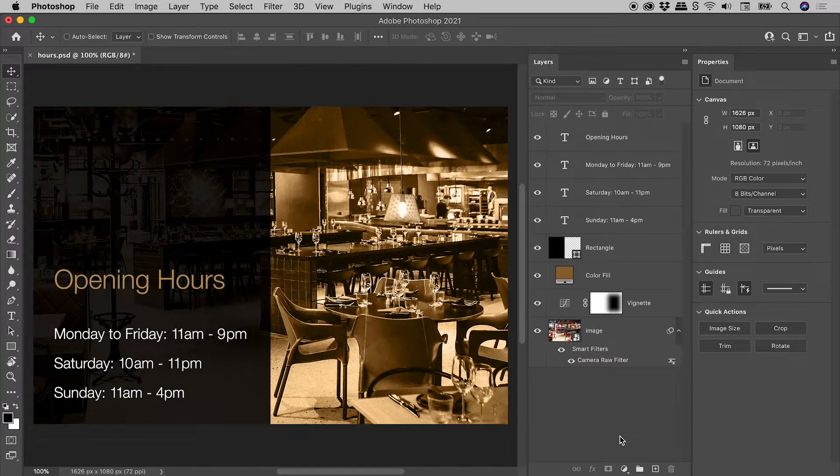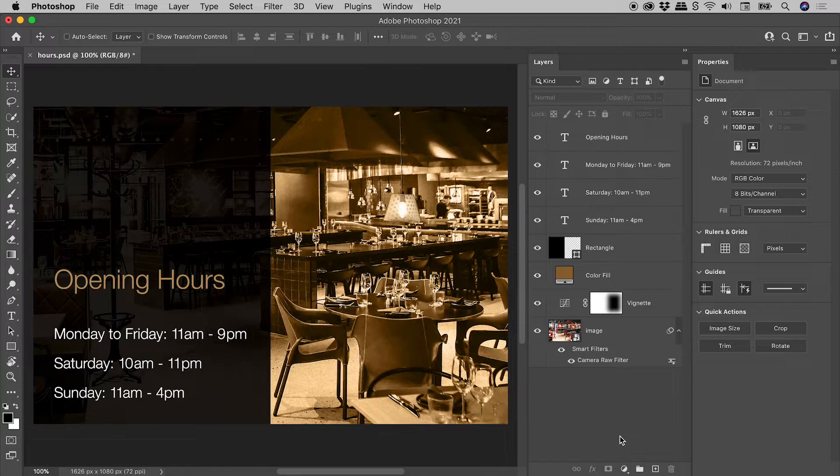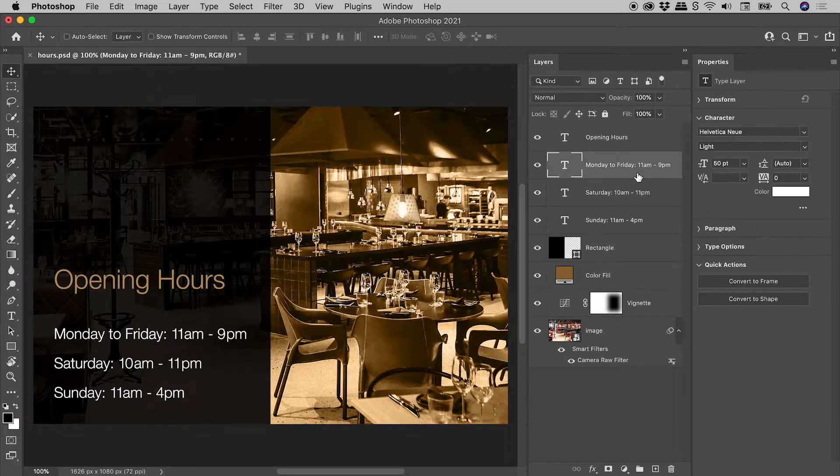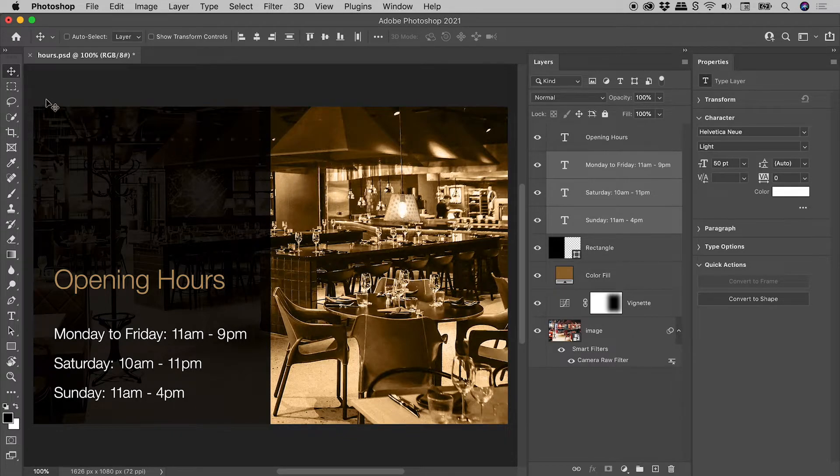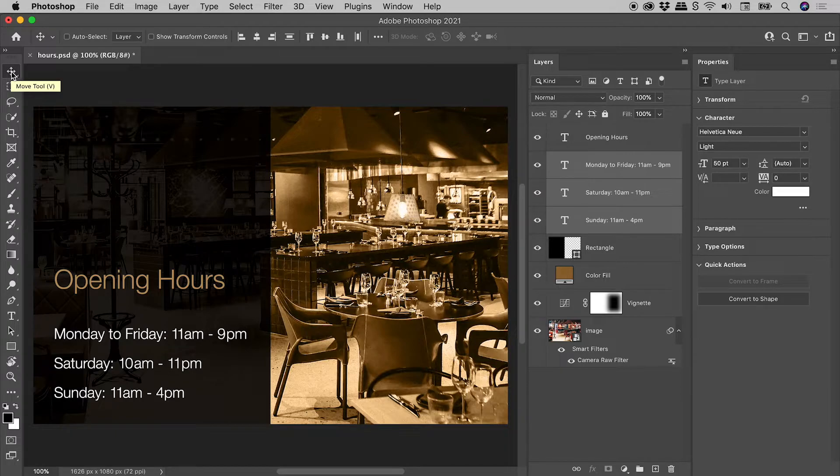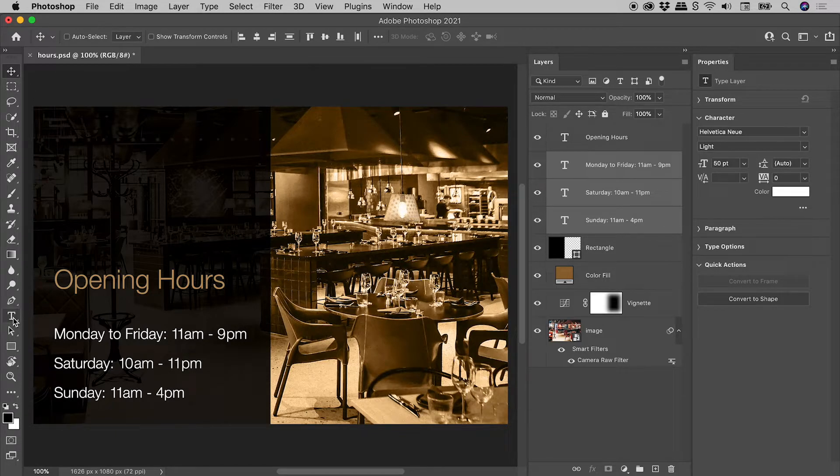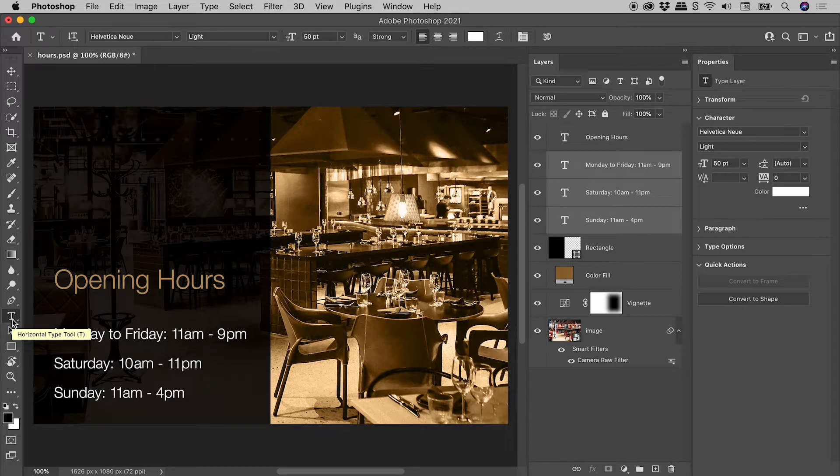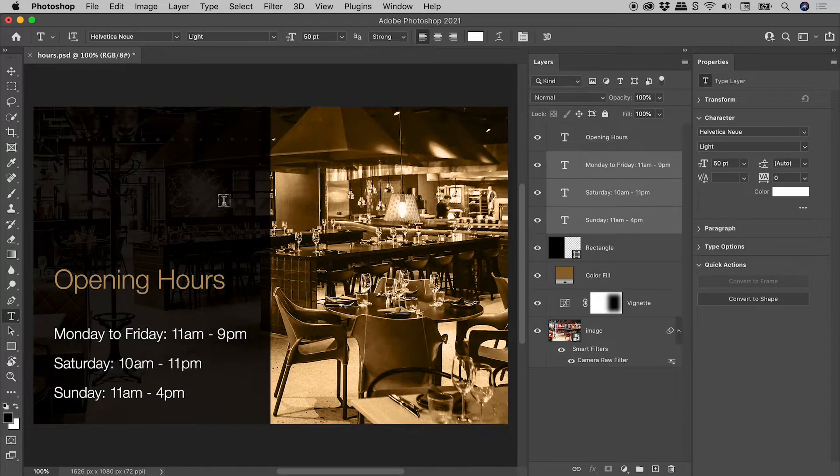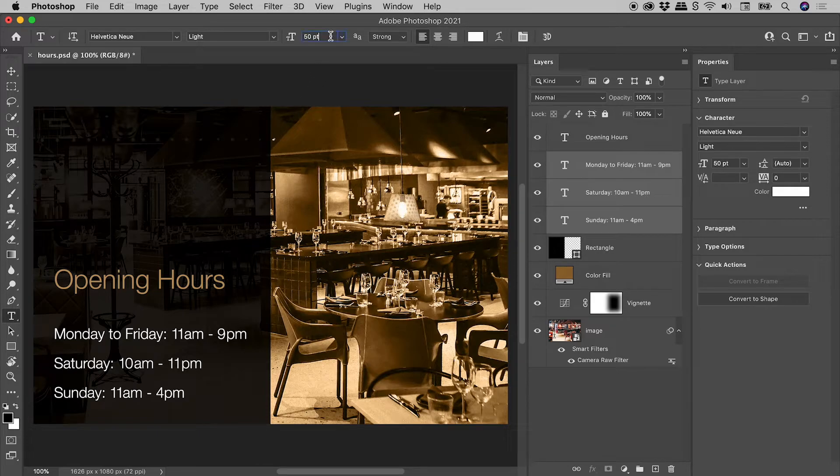But how do we change multiple layers simultaneously using this method? Well, like before, let's select our layers. We can see here that the Move tool is currently active. The trick here is to switch to the Type tool. The keyboard shortcut is the letter T. We can now easily make a change. Let's bring these back to 45.